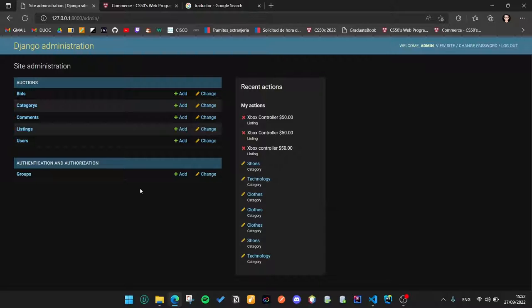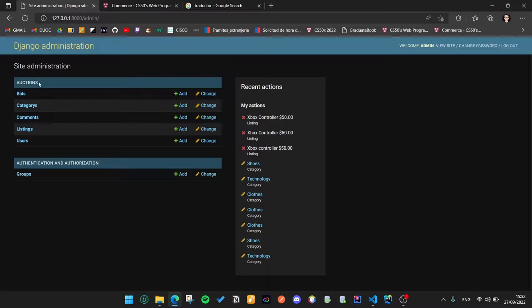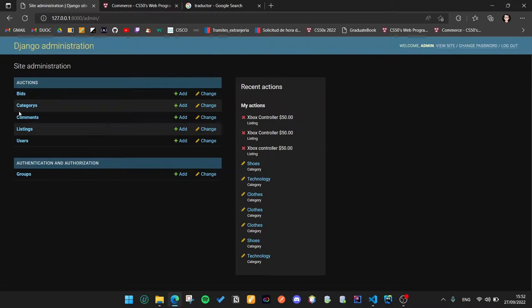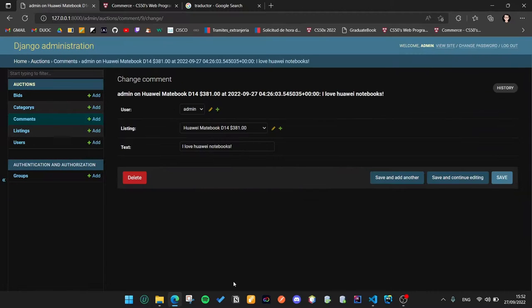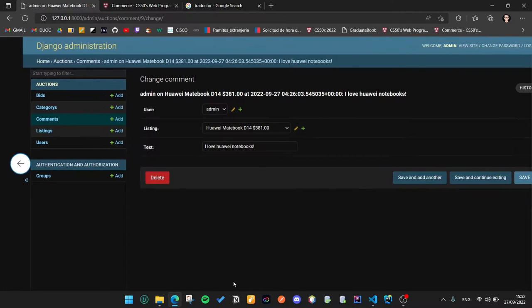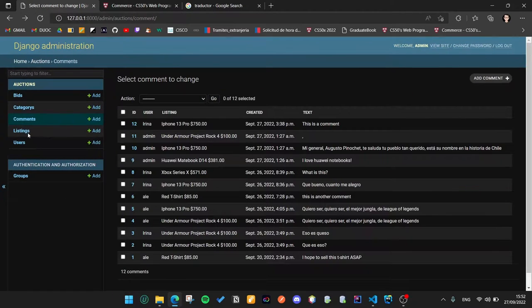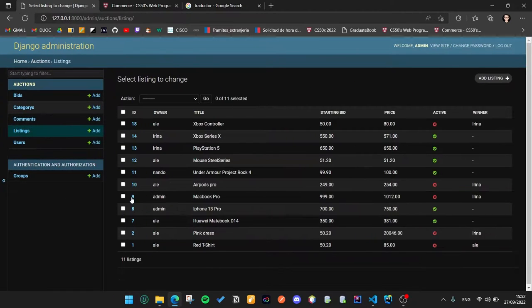The last requirement is about the admin panel and we can see all the models here, the recent actions and we can edit everything here in the admin panel.